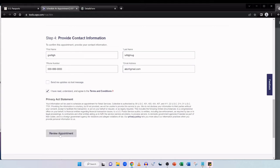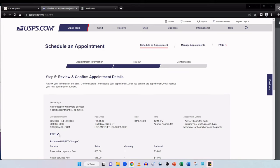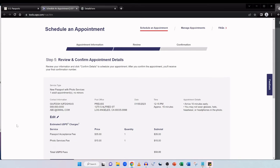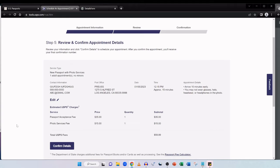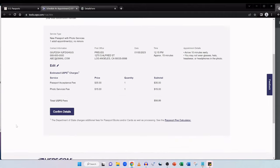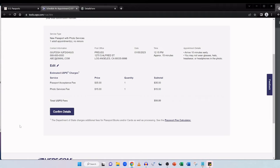And then here in step four, you just provide your contact information. To confirm this appointment, you need to provide your contact information: your first name, your last name, your phone number, and an email address. And then you can decide to opt in to receive updates via text message. But you will have to tick the I have read, understood, and agree to the terms and condition box. And then click on review appointment. So just by putting in some arbitrary information to show you the final result, we can then go ahead and click on review appointment. And here it goes. Step five, review and confirm appointment details. Review your information and click confirm details to schedule your appointment. After you confirm the appointment, you'll receive your final confirmation number. So handily here, everything is comprehensively laid out for us.